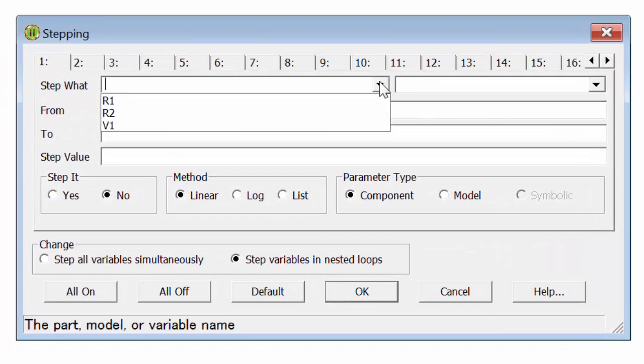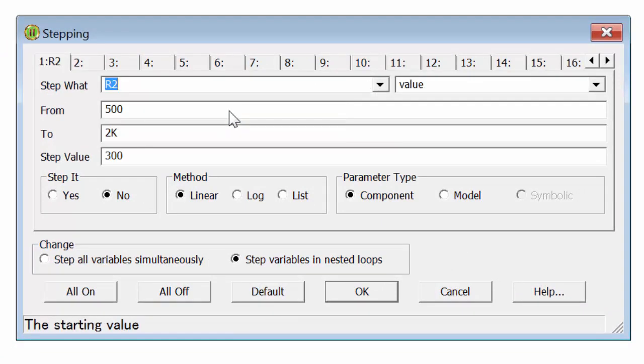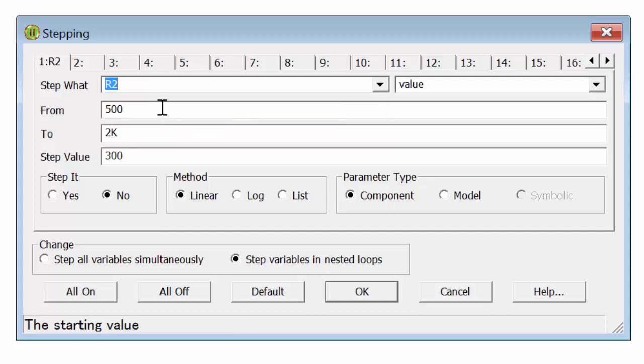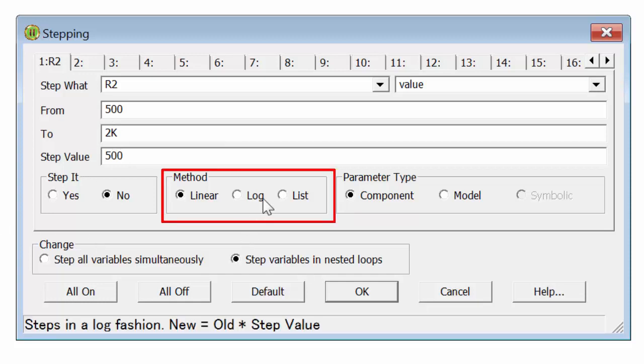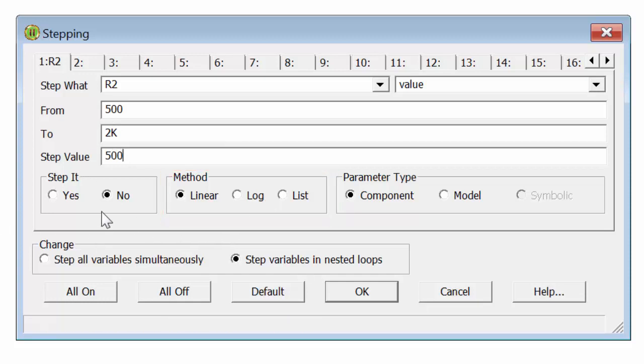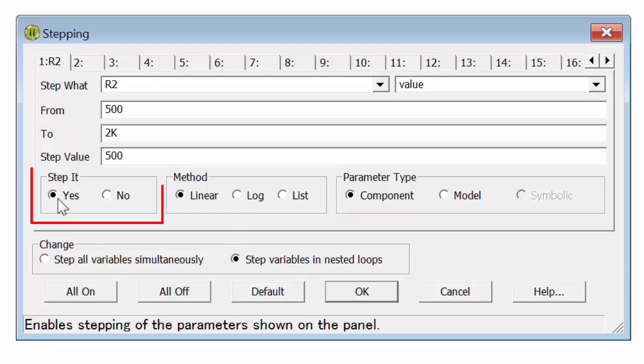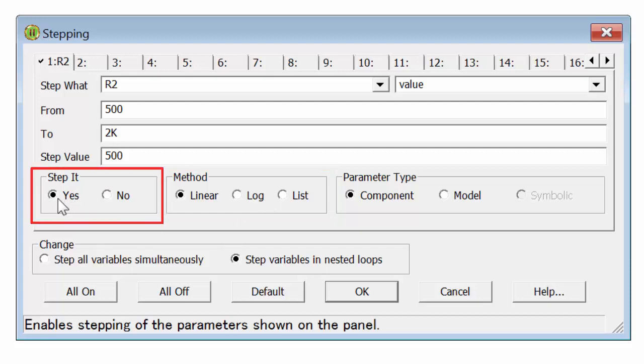We'll choose the value of R2. And we'll choose to sweep it from 500 ohms to 2 kilo ohms with 500 ohm steps. We'll do a linear sweep. And we'll choose yes for stepping. Click OK.